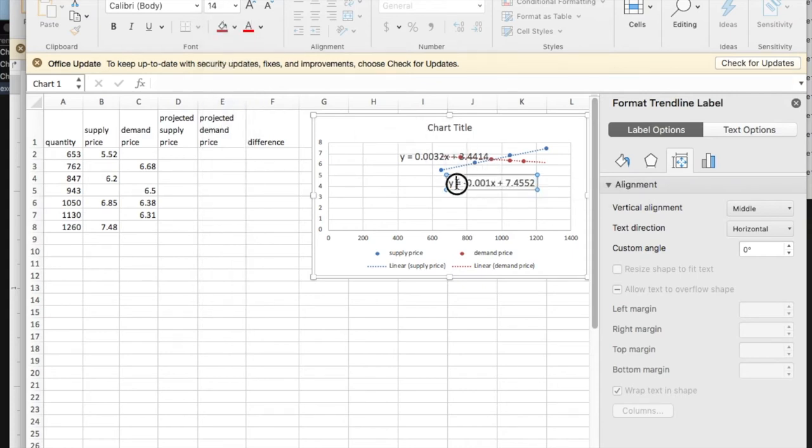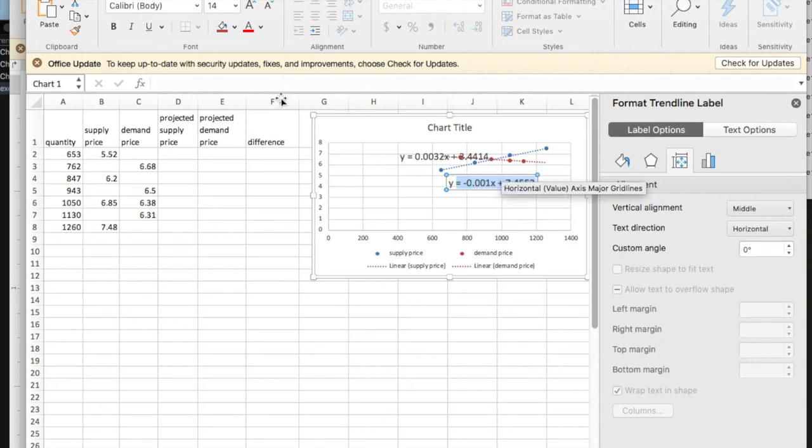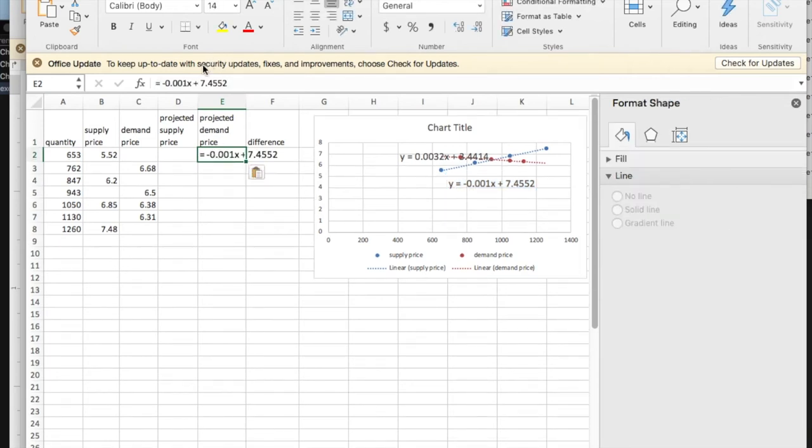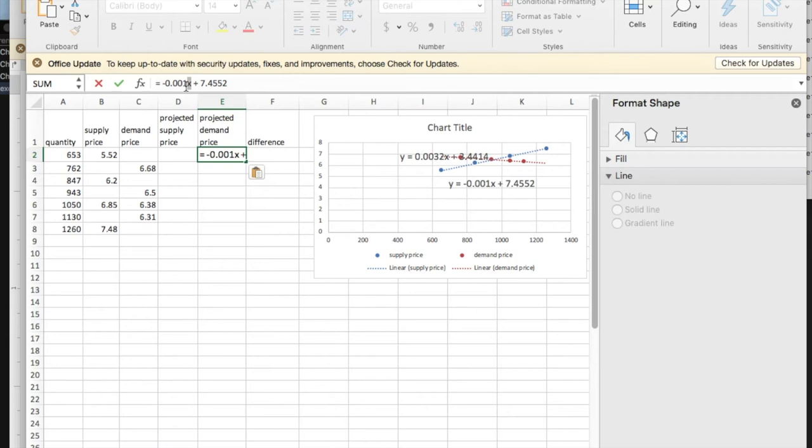Going to take the equation with the downward slope. Copy. That's the demand price. I'm going to paste it in. X is going to be times my X value for this row is A2.